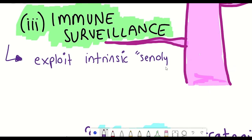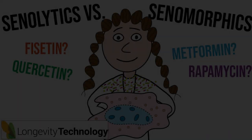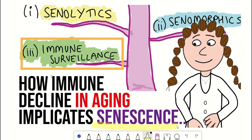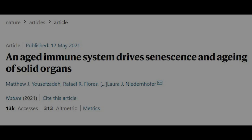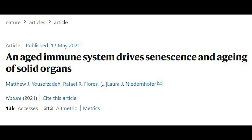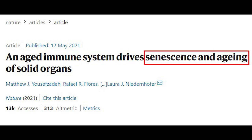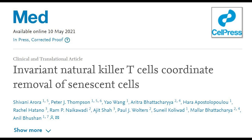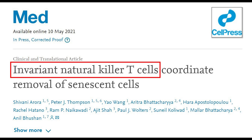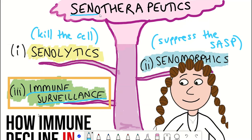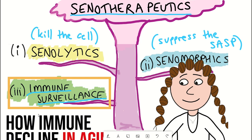It's this latter strategy — immune surveillance — that I didn't cover in much detail in the previous video, that we'll talk about more here, as we'll discuss two recent publications. The first is a Nature paper showing a relationship between senescent immune cells and the accumulation of tissue dysfunction, and a second article showing that activating invariant natural killer T cells can coordinate removal of senescent cells.